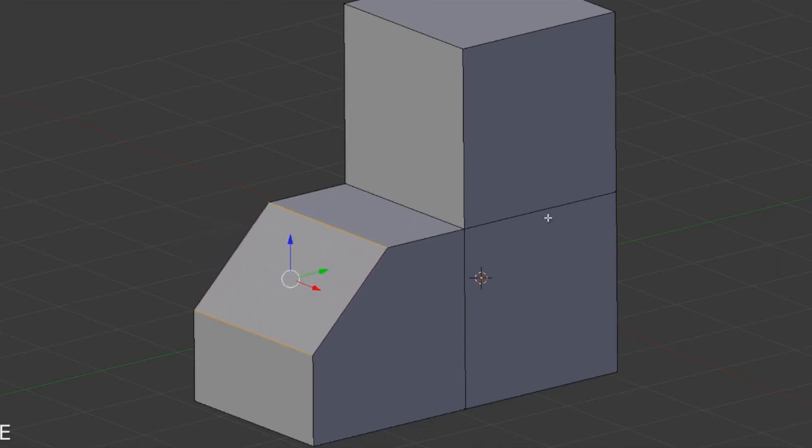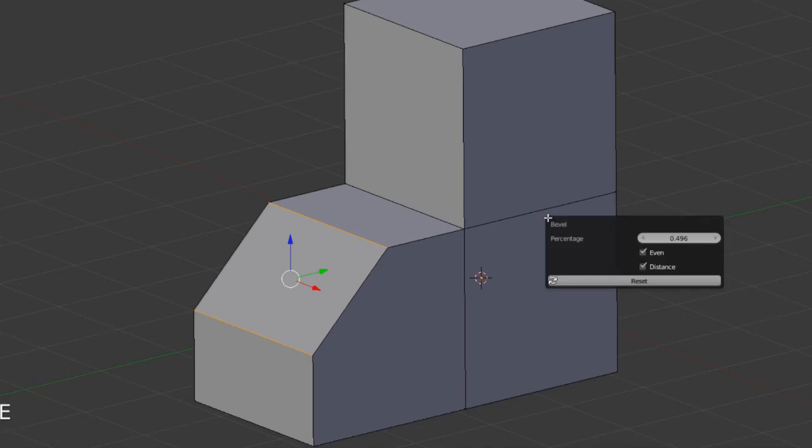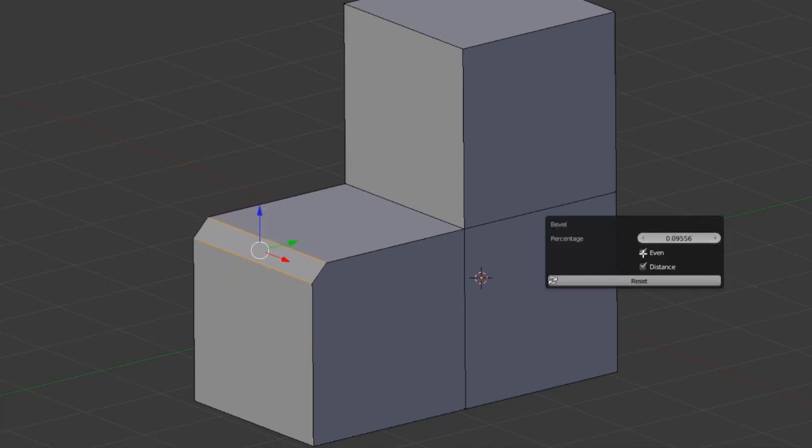Hit the F6 key to bring up the operator panel to then adjust the percentage, whether or not to use even distances, and whether or not that distance should be calculated in either percentage or Blender units based on the edge length.